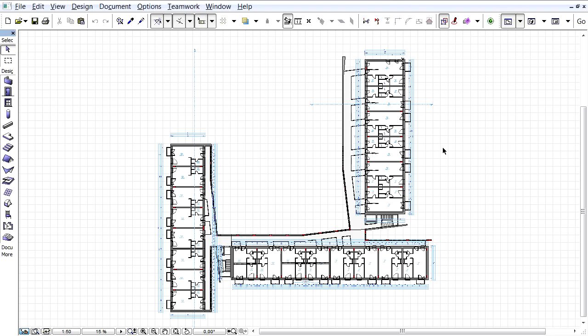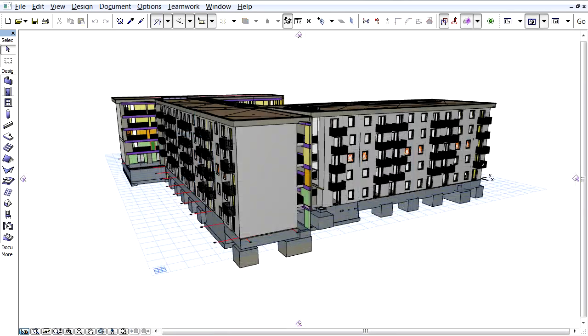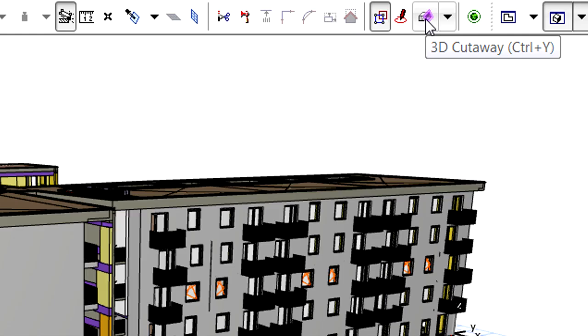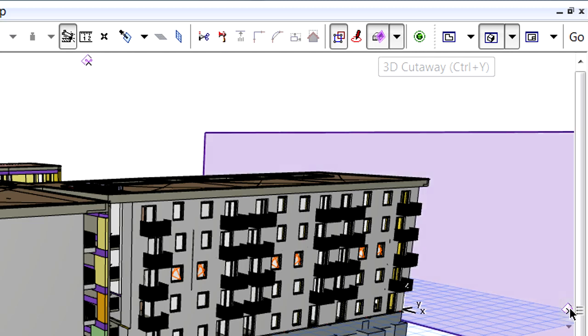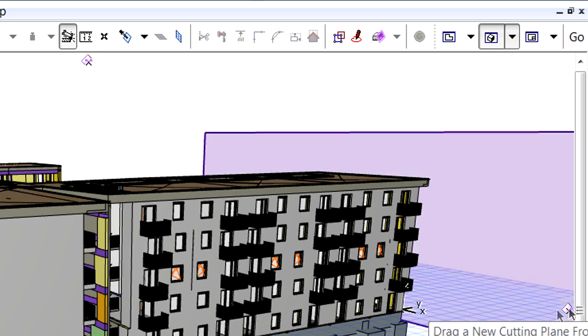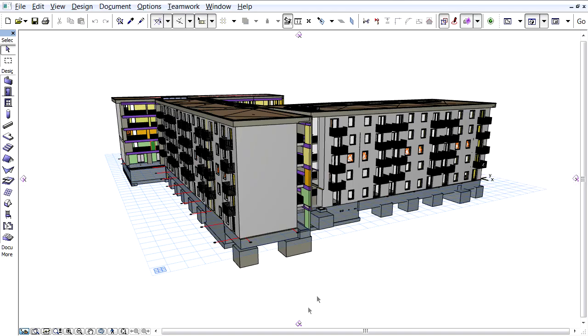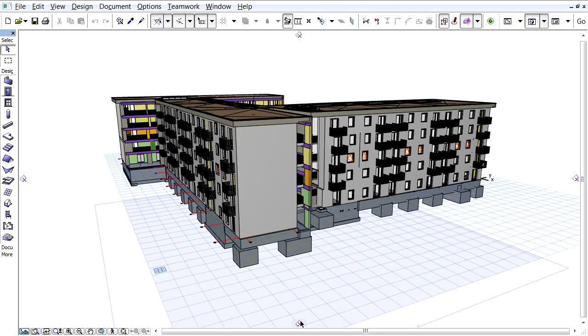This video clip explains how to use 3D cutting planes in the 3D window. Let's open the 3D window and activate the 3D cutaway option in the standard toolbar. Please notice that the cut plane handles or tabs appear along the four sides of the 3D window.